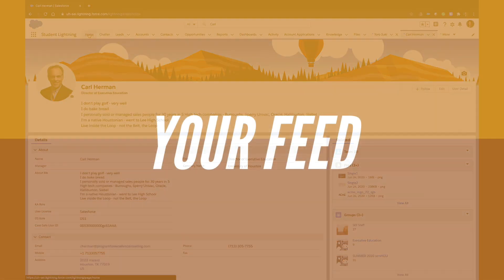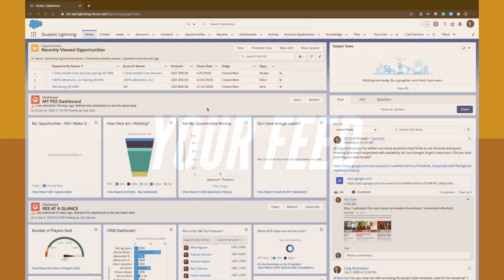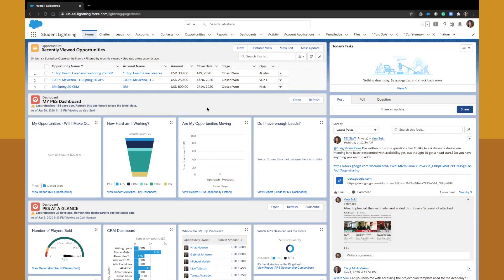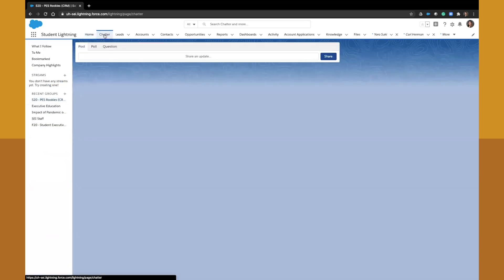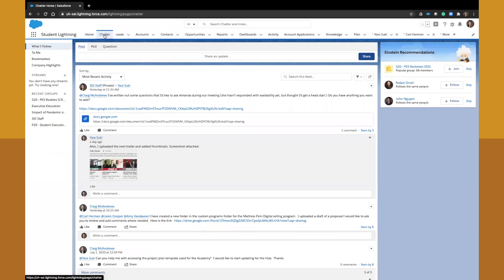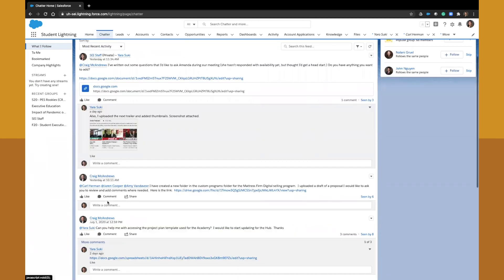Now, let's take a look at your overall Chatter feed. No matter where you are in Salesforce, the top navigation bar will say Chatter. So from now on, you can come here to see all your recent group activity, tags, and followed accounts, opportunities, and leads all in one place. You can reply, comment, and like different posts straight from your feed.